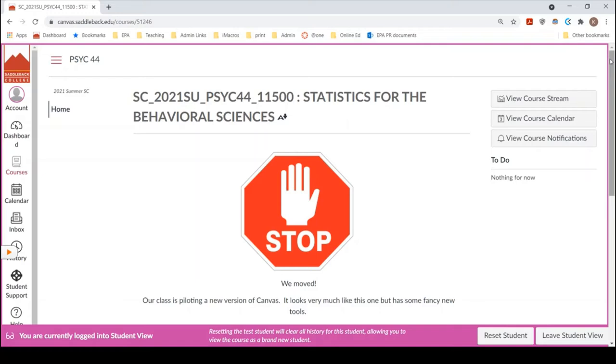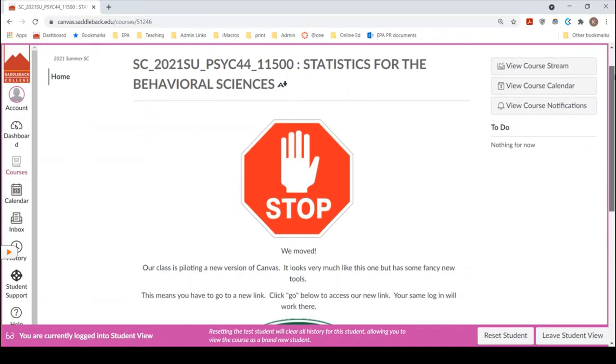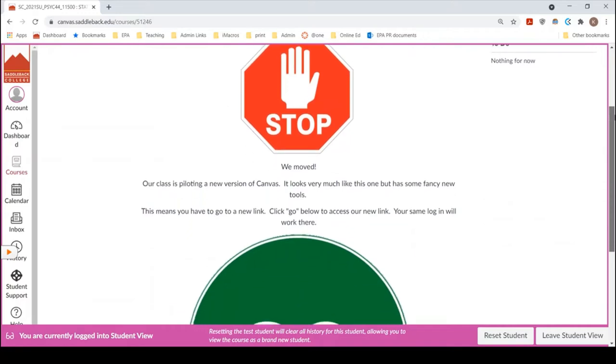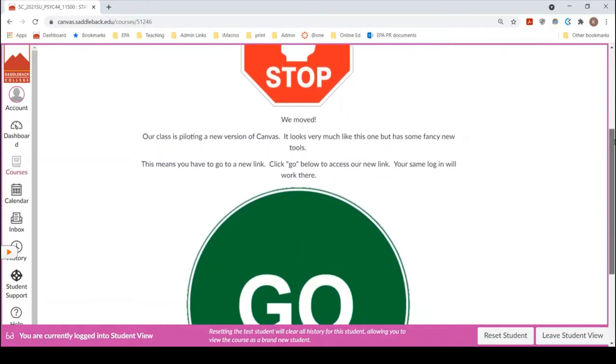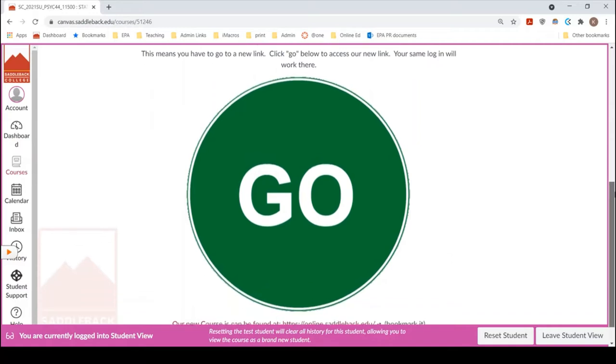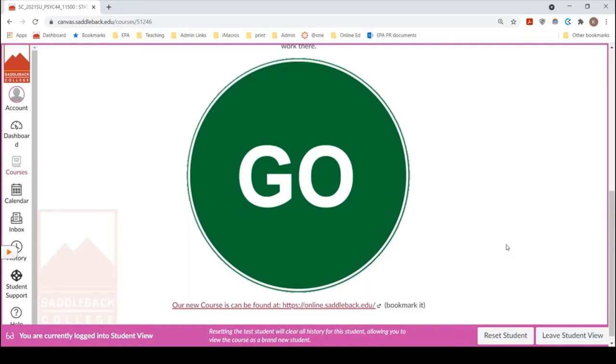So if you go to the Saddleback College main canvas page and click on our course you'll see this. Don't fret, it's okay. What it is is that we're going to be running our course off of a slightly different link and the reason for this is because Saddleback is eventually moving to a new website to hold canvas. We're at canvas.saddleback.edu and they're going to move it to online.saddleback.edu. So it's going to look very similar. There's actually a couple new tools on the new website. So we volunteered as a class to move to this new website and so I just want to make sure you get there. So you're going to go ahead and click on this go button and it'll send us to the new course and then when you're there you might as well bookmark it. I'll also be sending our link in the email.